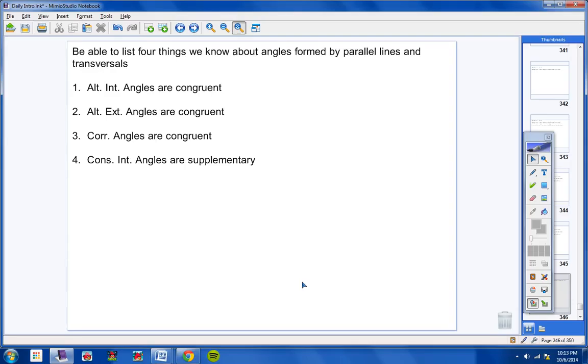Now also, you should be able to list out these four things. On the test, I'm going to ask you to list out the four things that we know about angles formed by parallel lines and transversals. And of course, there's the four things that we know right there when parallel lines are cut by transversals: Alternate interior angles are congruent, Alternate exterior angles are congruent, Corresponding angles are congruent, and consecutive interior angles are congruent. You need to have those four things memorized.